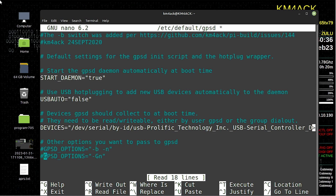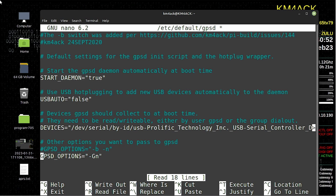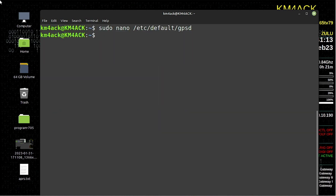We're going to comment that out — you probably will not have this line here. I prefer to do a new line so that I remember what I did in the past; by putting that pound sign in front of the line, it gets ignored when things are loaded. We're going to define a new option: GPSD_OPTIONS="-G -n". Once you get that change made, press Ctrl+S to save and Ctrl+X to exit.